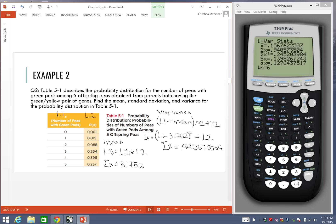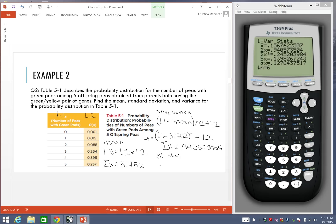We've actually found the mean and variance. All that's left is our standard deviation. For the standard deviation, the standard deviation is really the square root of the variance. To find this, I'm going to take that 0.940573504, I'm going to just take the square root of all that.